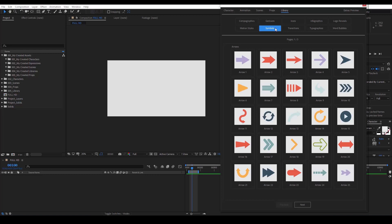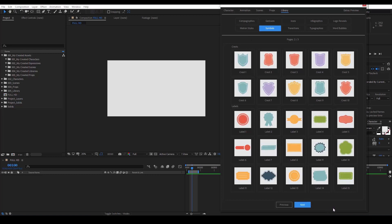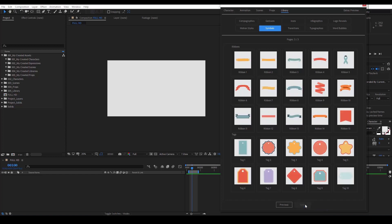In the symbols, we have arrows, crests, labels, ribbons, tags.